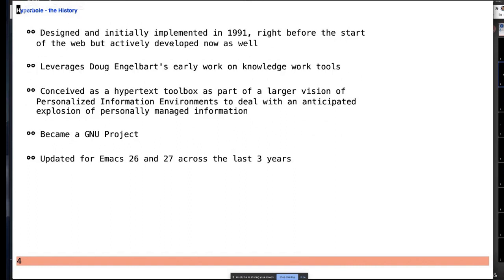In 1991, I had worked with Doug for a while and felt there was going to be an information explosion — people might get up to 5,000 email messages a day. So I wanted to do hypertext work. Hyperbole was built as a framework as part of something called Personalized Information Environments, and the first application built on it was a mail reader somewhat similar to Gmail but working in Emacs. The web hadn't been invented yet when we started. Later we stopped for a while, then brought it back, modernized it, integrated it with great things in Emacs today, and also made it a GNU project.